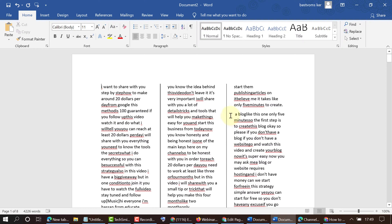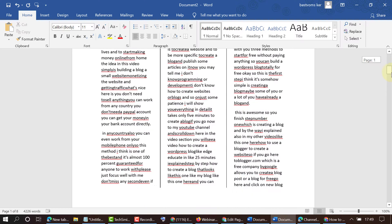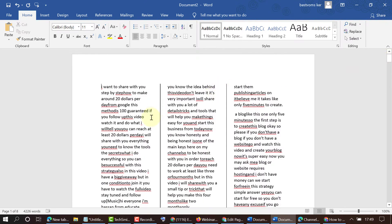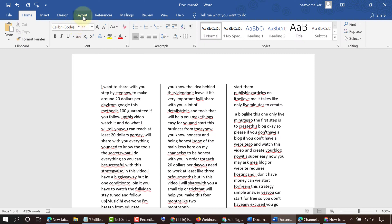As we can see, we have a line between columns in this Microsoft Word document. To add this line, there's a very simple and quick method: just click on the Layout tab.